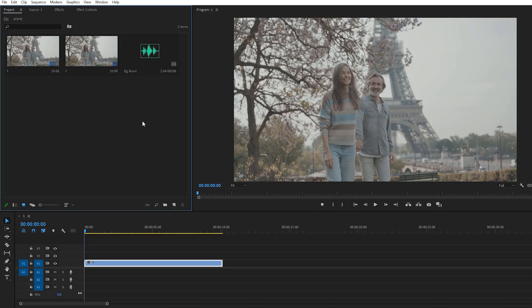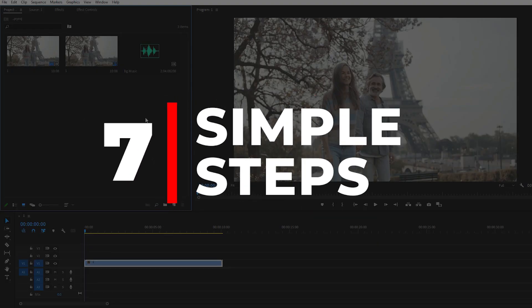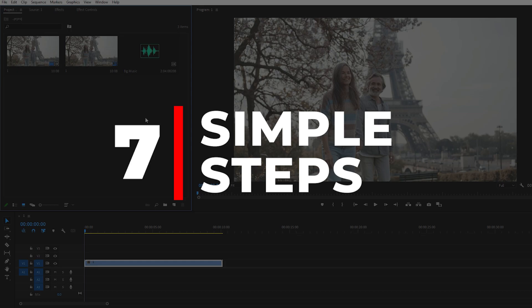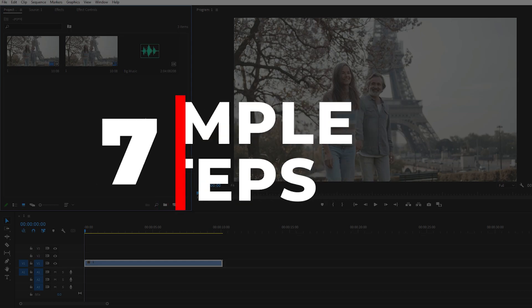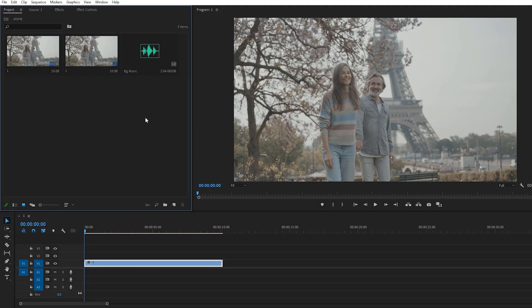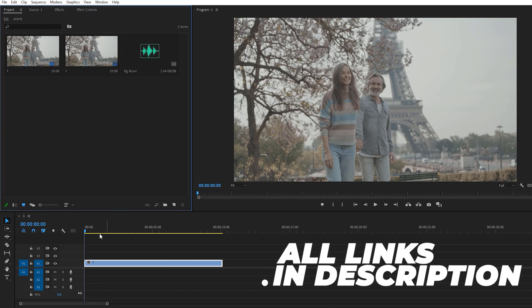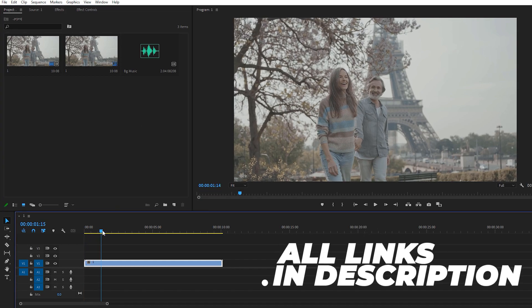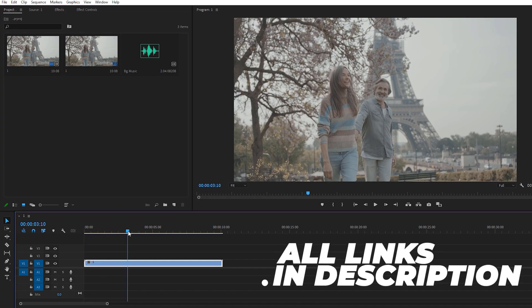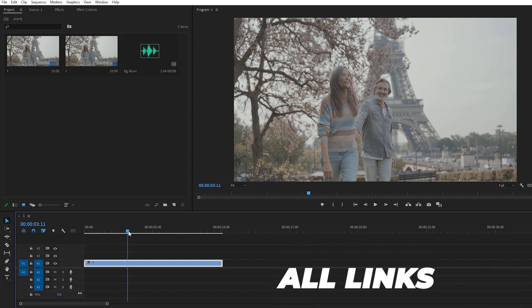In this video I will show you how you can turn your boring footage into a cinematic one. This video is divided into seven segments — seven simple steps. We have a very good footage that I downloaded from Inverter. You can also get the link in the description below if you want this footage.